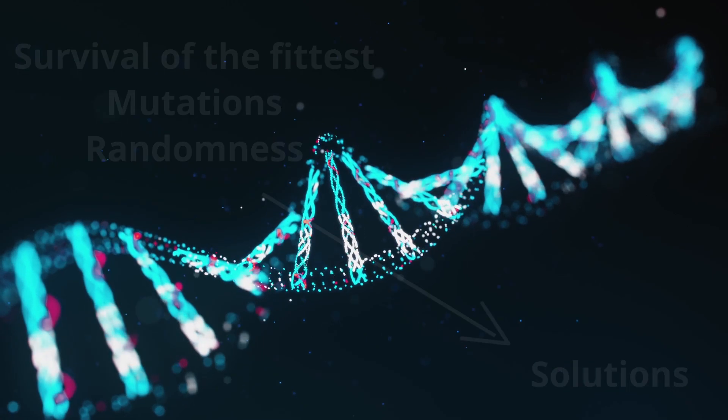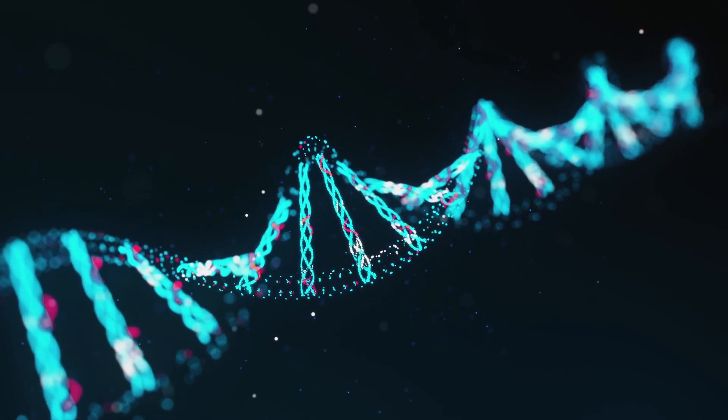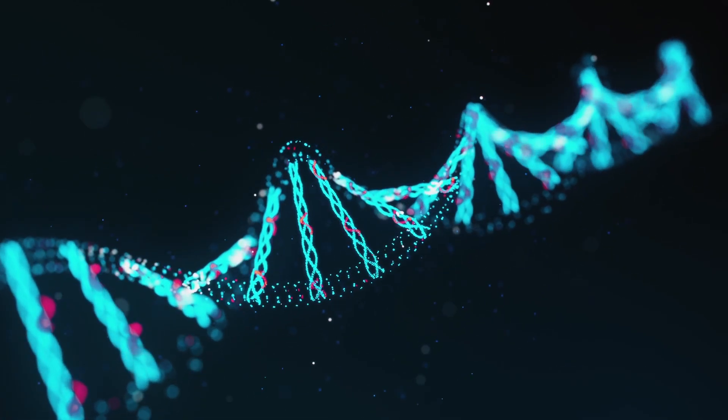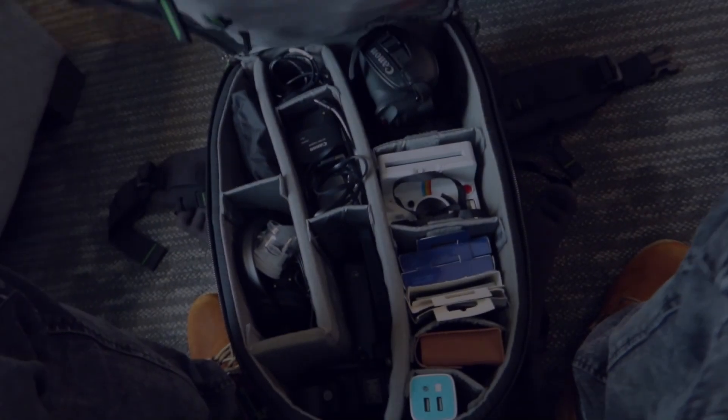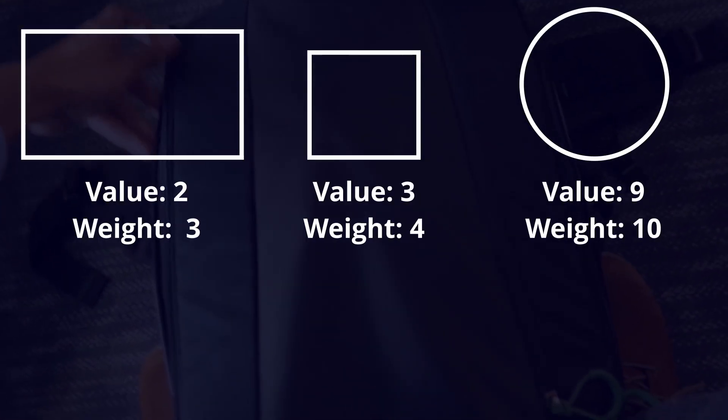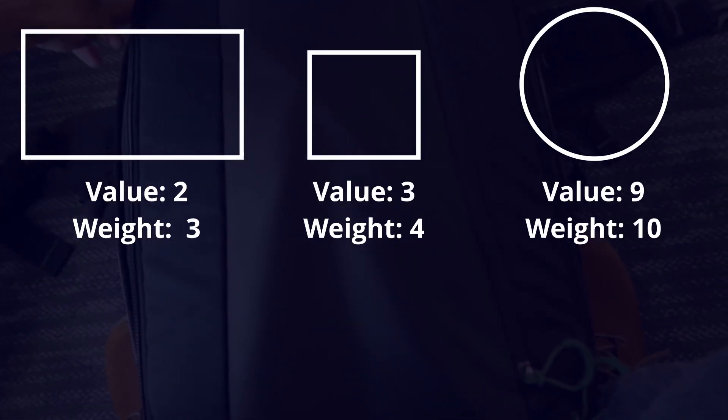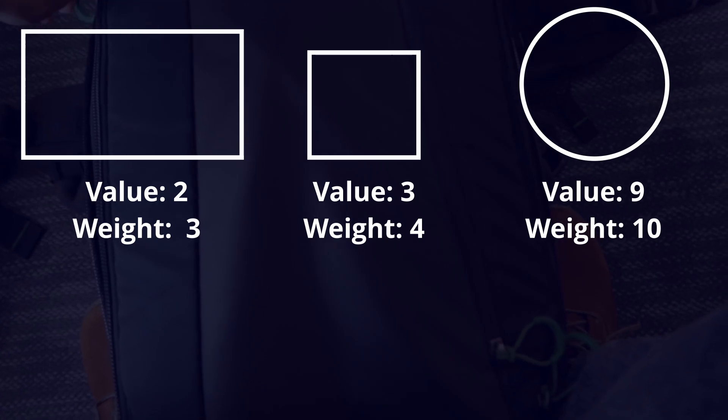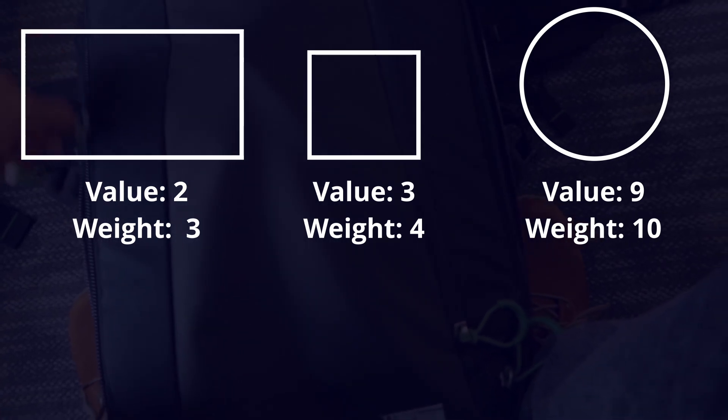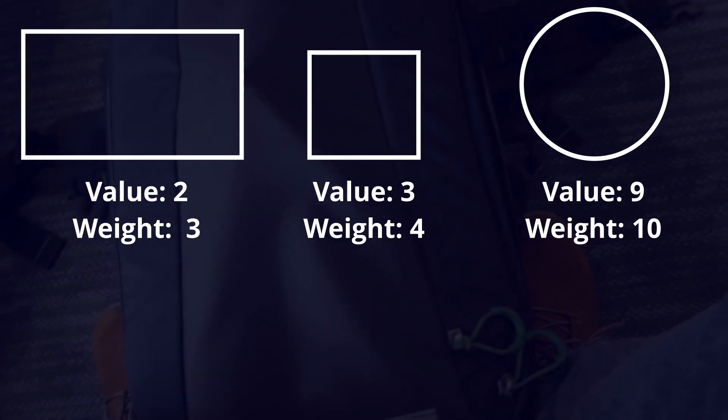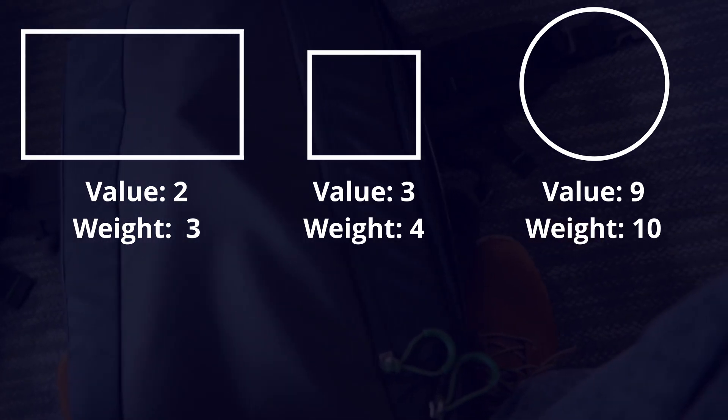Let's dive into a classic problem that can be solved using a genetic algorithm, the knapsack problem. Imagine you have a knapsack and a bunch of objects. Each object has a value and a weight. The goal is simple. Fit the objects with the highest value into the knapsack without exceeding its weight limit.